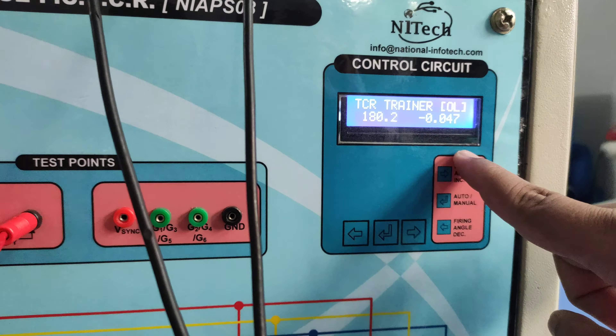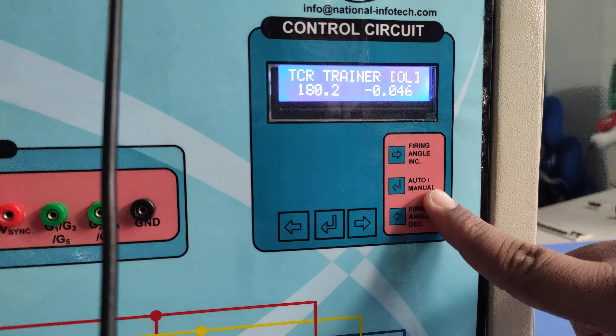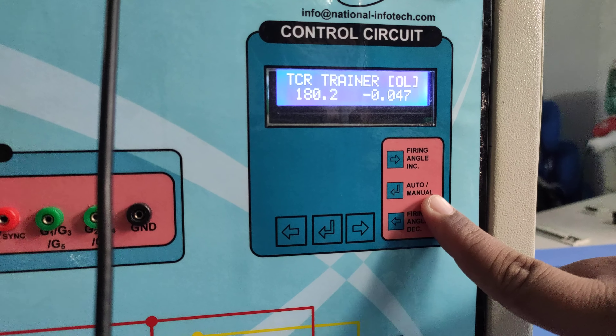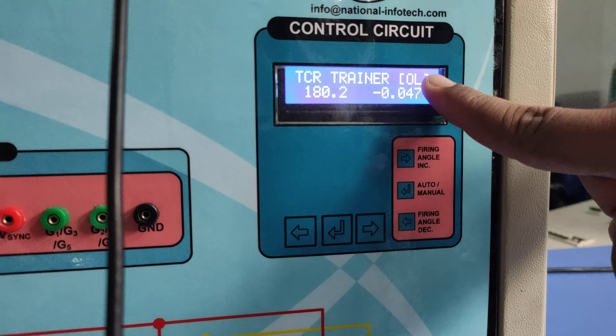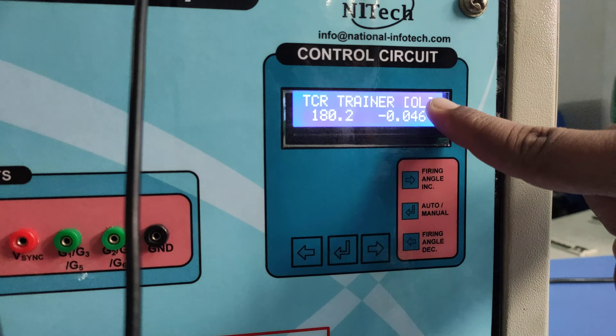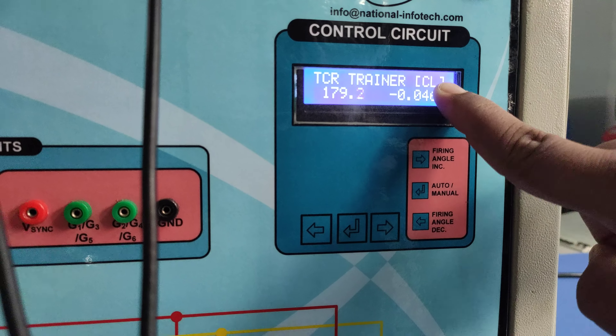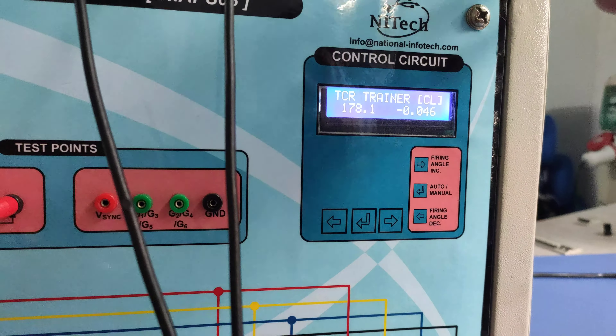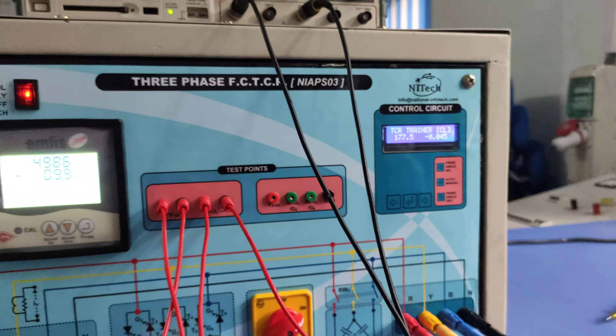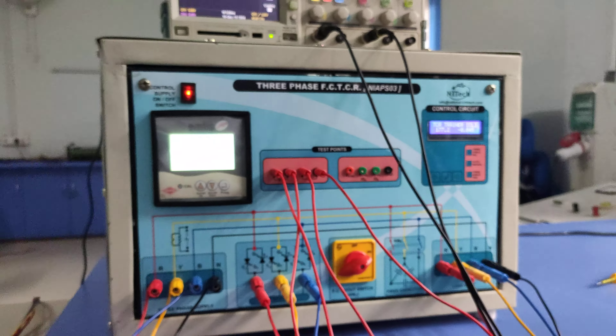We need to make this trainer kit operate in closed loop mode by pressing this key. If you look at the switch description here, you can observe the auto/manual option. Right now OL is shown on the display, and I just press this key to turn on closed loop mode.